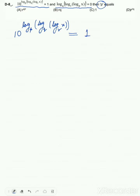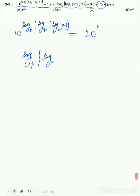1 can be written as 10 to the power of 0. So I will compare the powers: log base p of log base q of log base r of x is equal to 0.